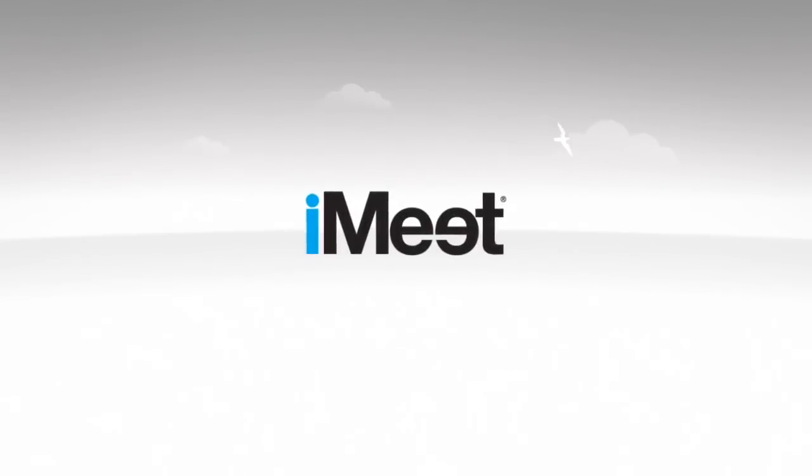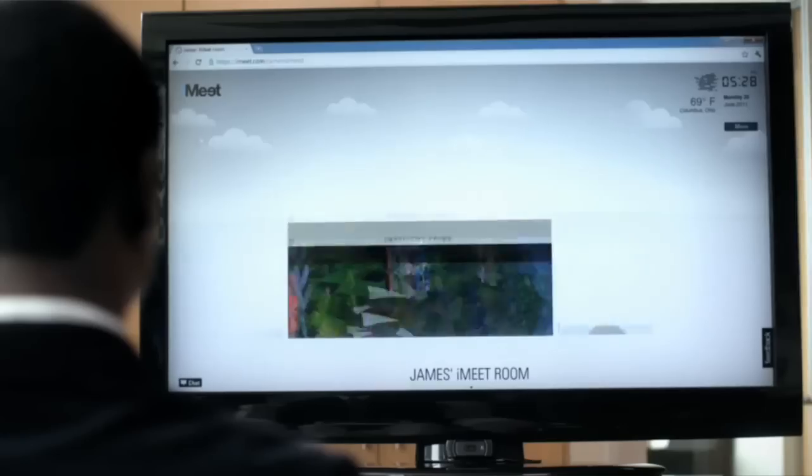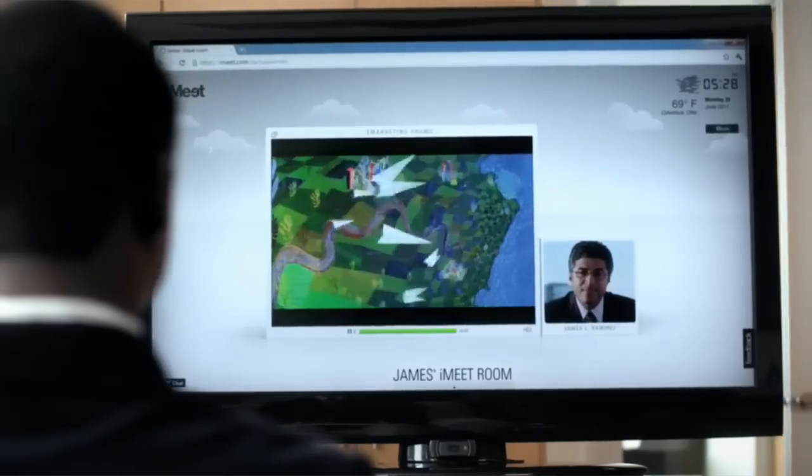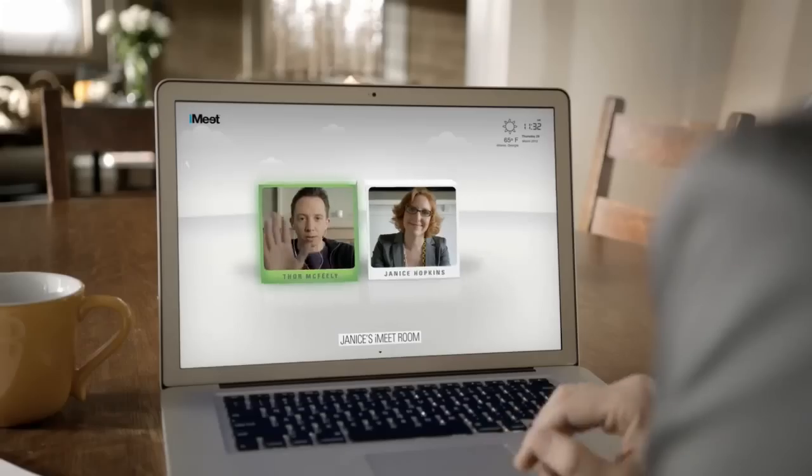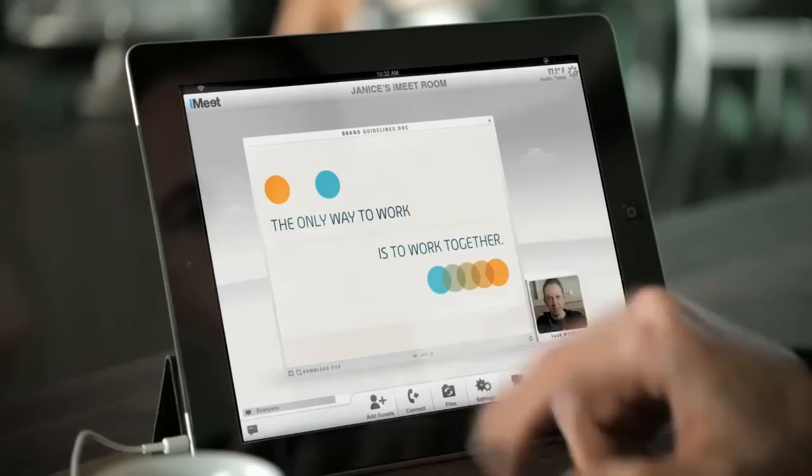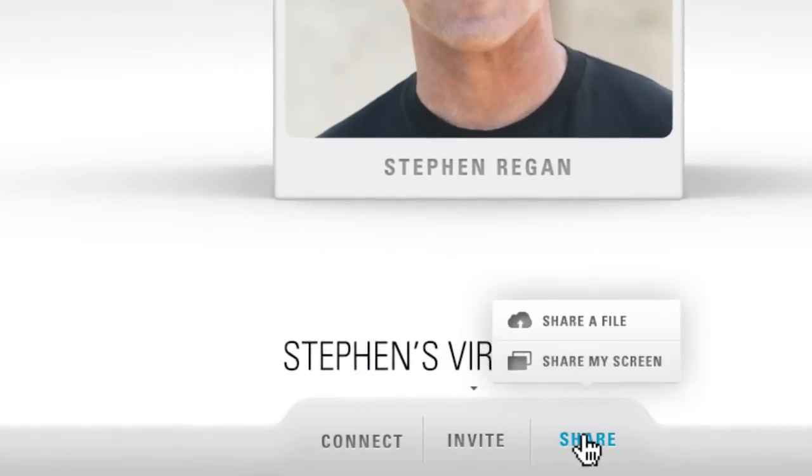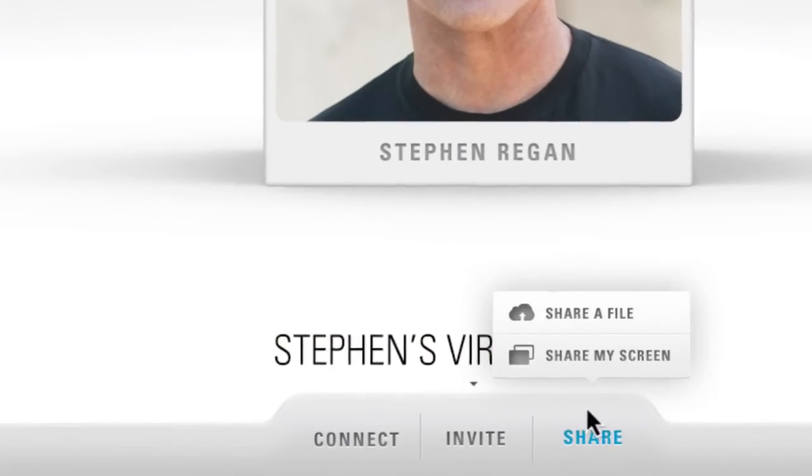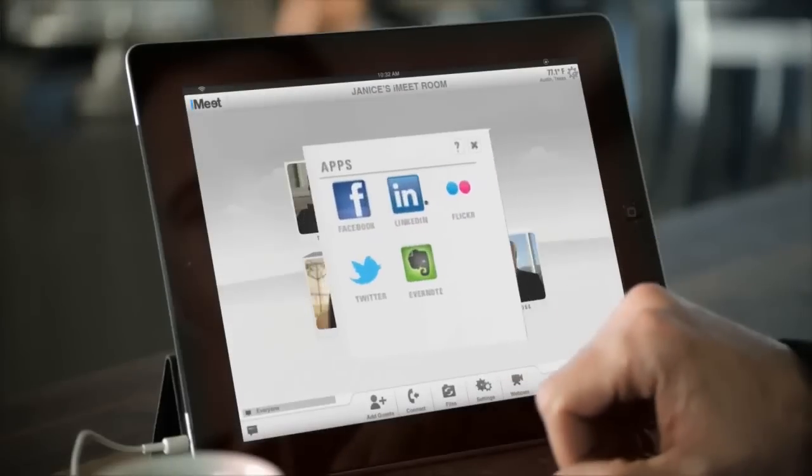Take one look at iMeet by PGI and you'll never think of web conferencing the same way again. iMeet features a sleek and intuitive interface that creates a better meeting experience for you and your guests. It has all the standard features you would expect from web conferencing and much more.